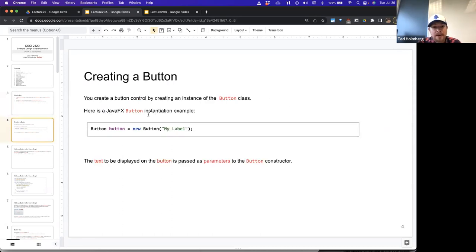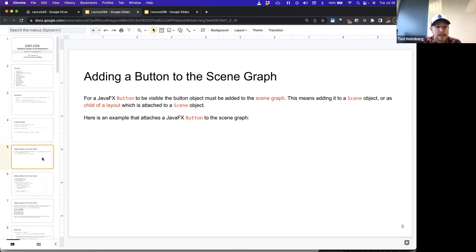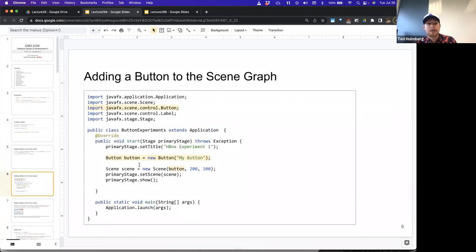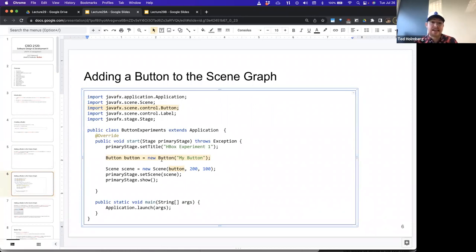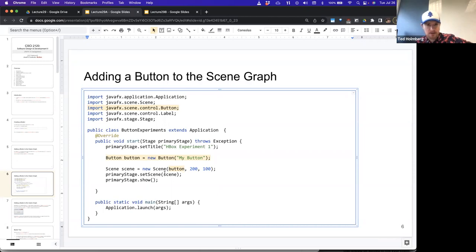If we want to create a button, we invoke its constructor — it's a concrete class. We can pass in a string as a parameter, and that would be the text displayed on the button itself. To add that button to the scene, it has to be added to the scene graph; if an element is not in the scene graph, it won't be visible. All control elements natively inherit from Parent, so the control class inherits from the Parent class, and button inherits from control. So it doesn't have to go into a layout — it can go directly into the scene.